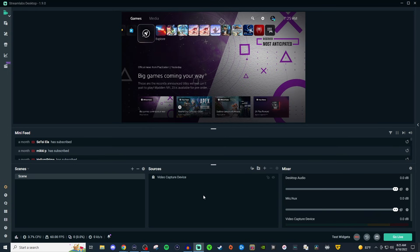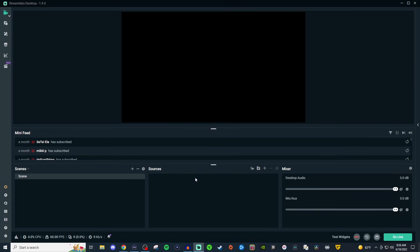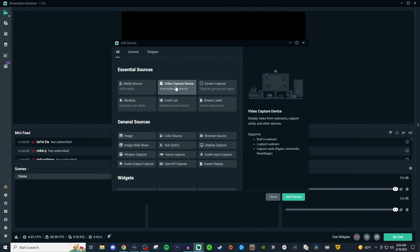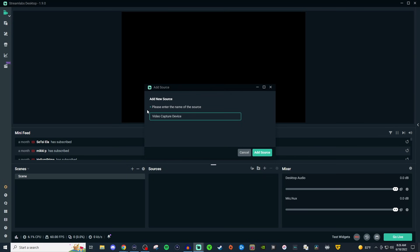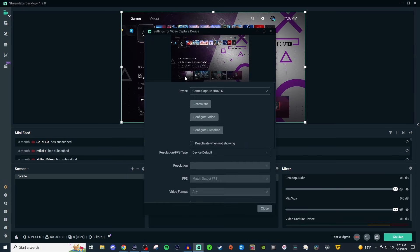So right now I have my capture card as the example but I'm going to go ahead and delete that and we're going to click on the plus in sources, go to video capture device and add source, give it a name and then you should then see a preview here.